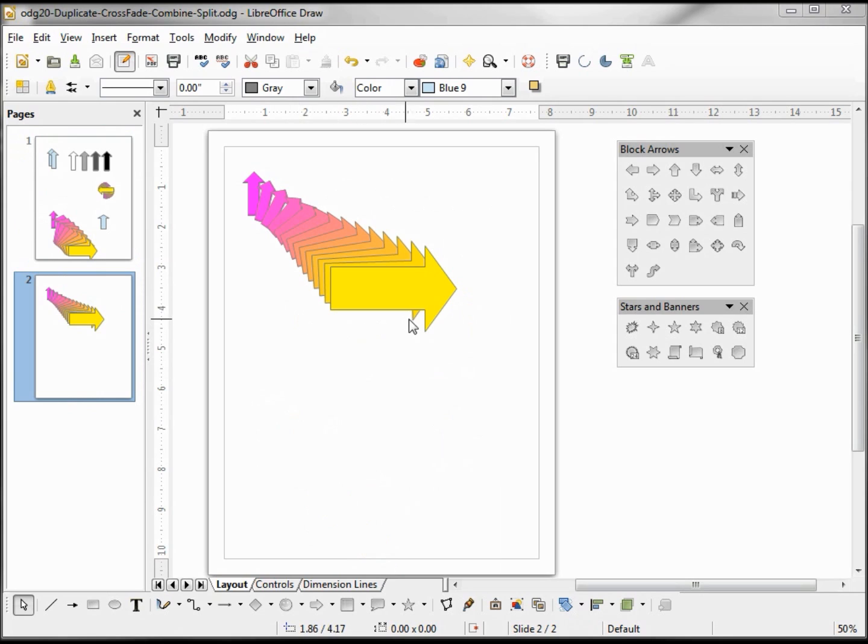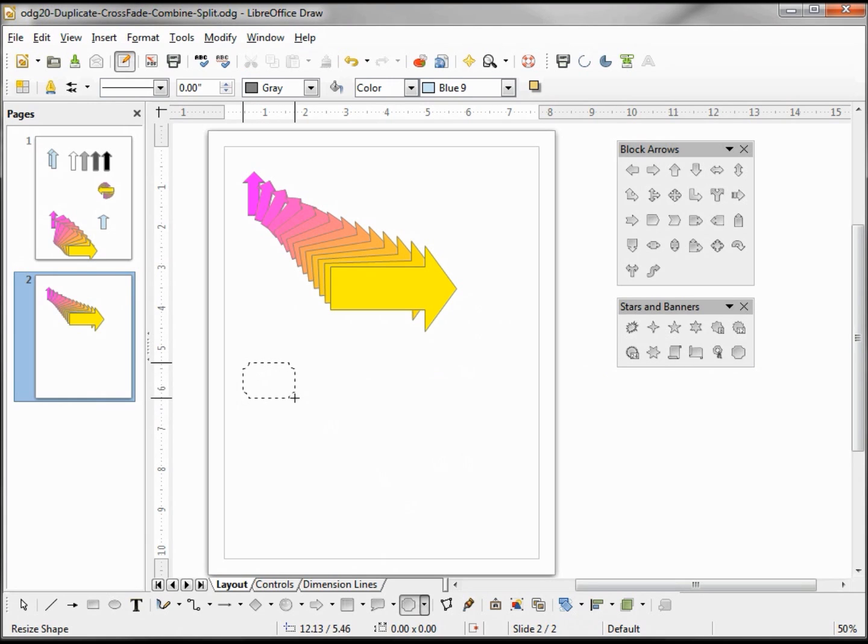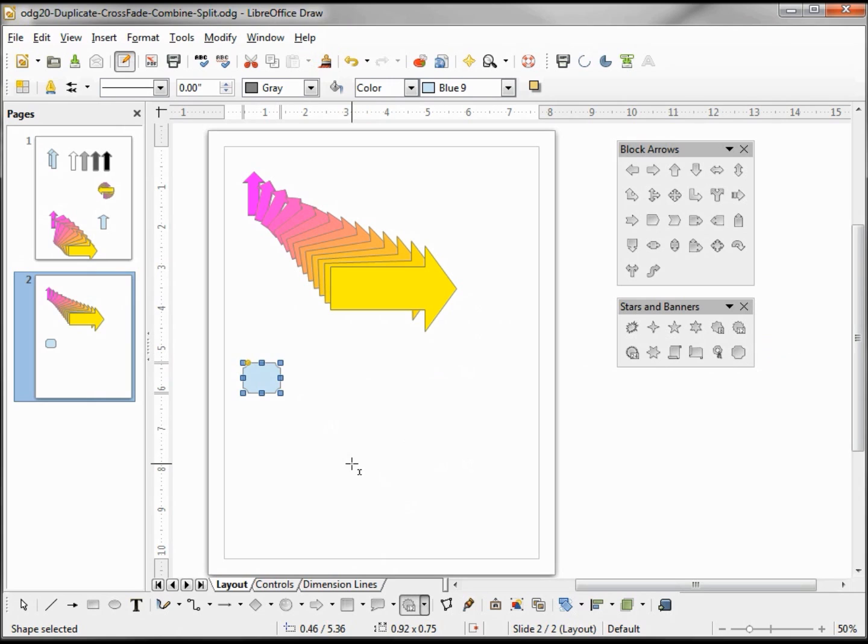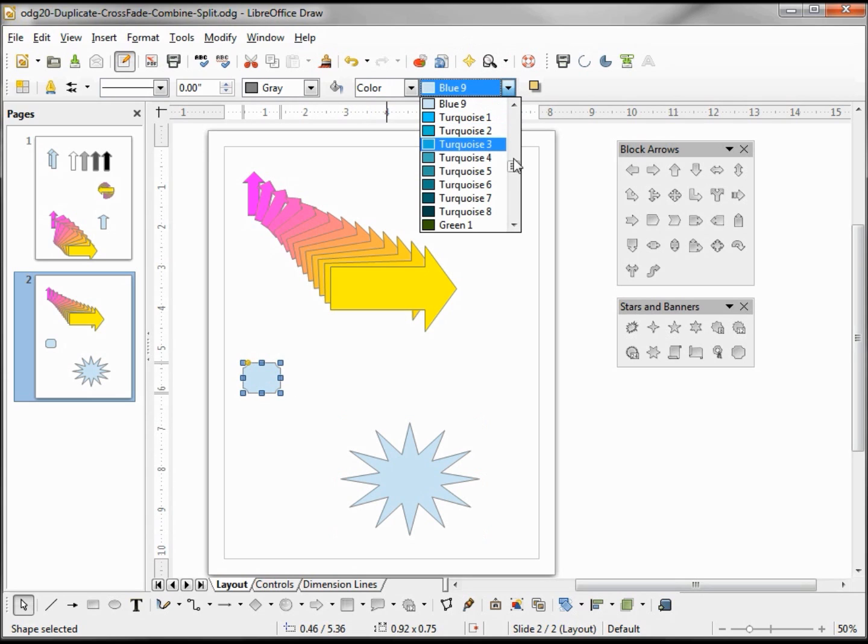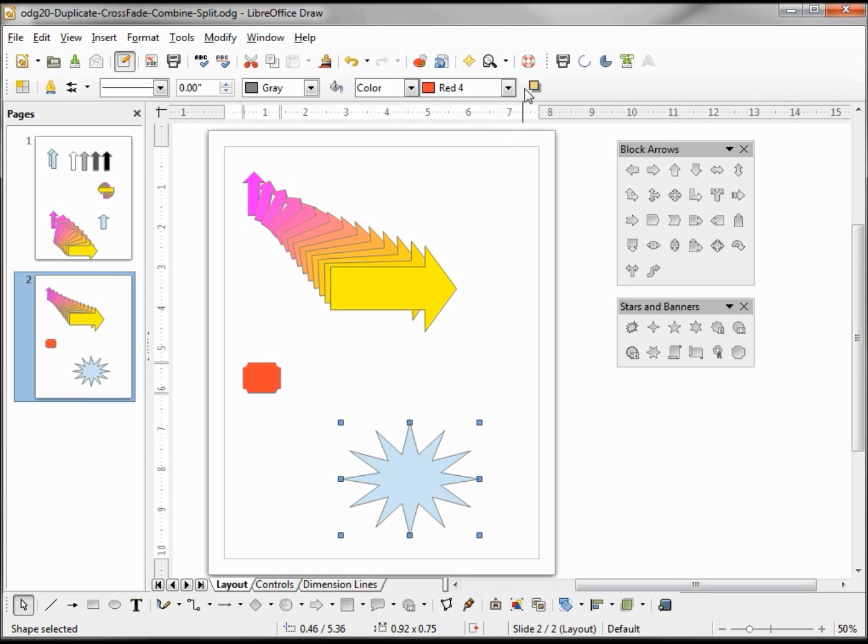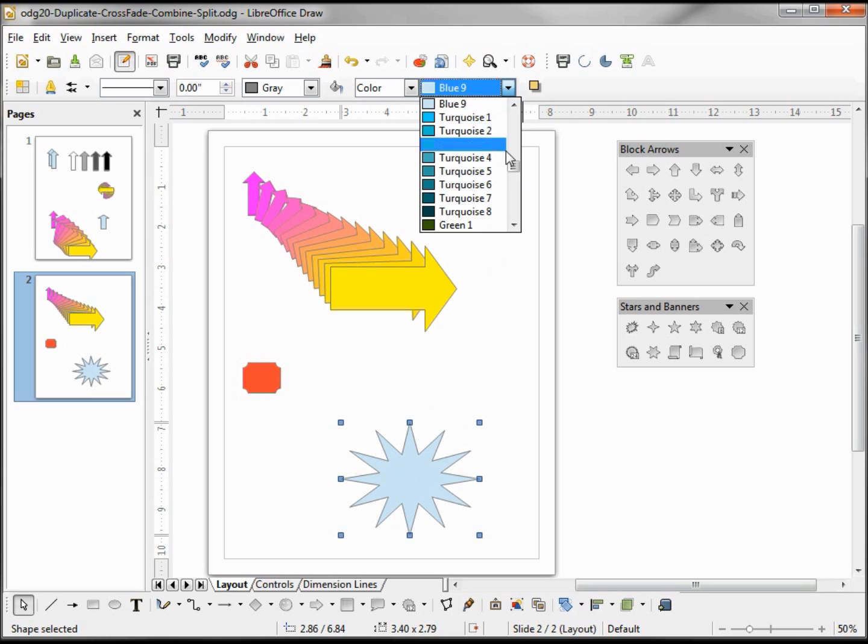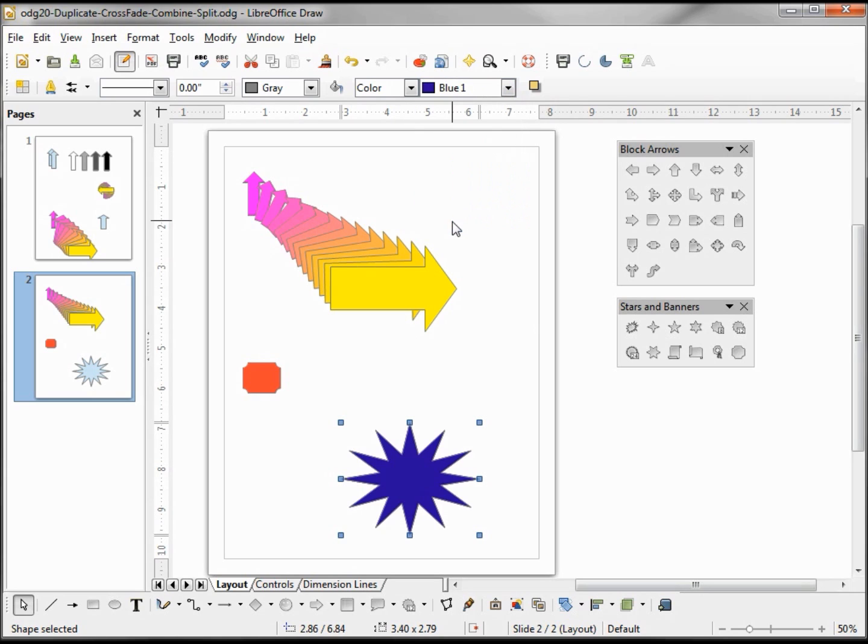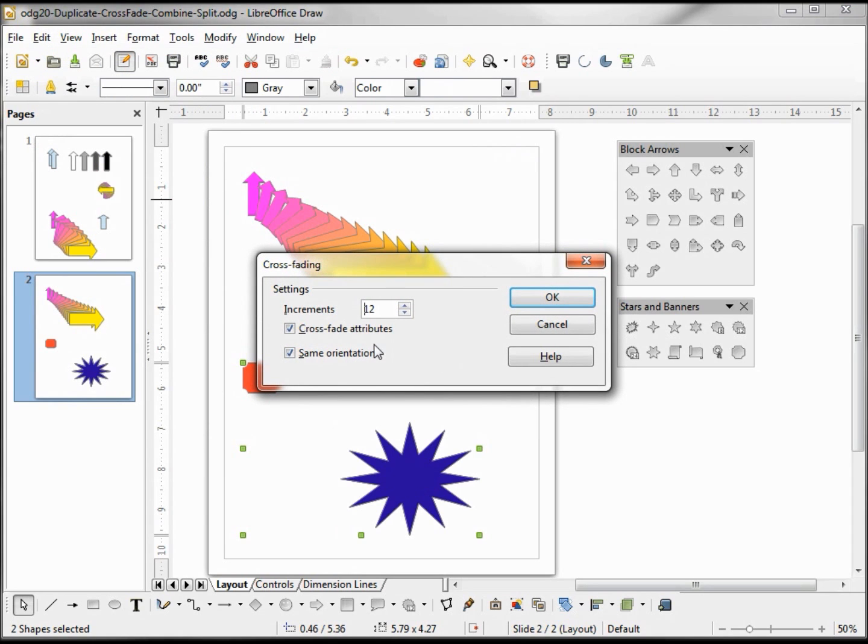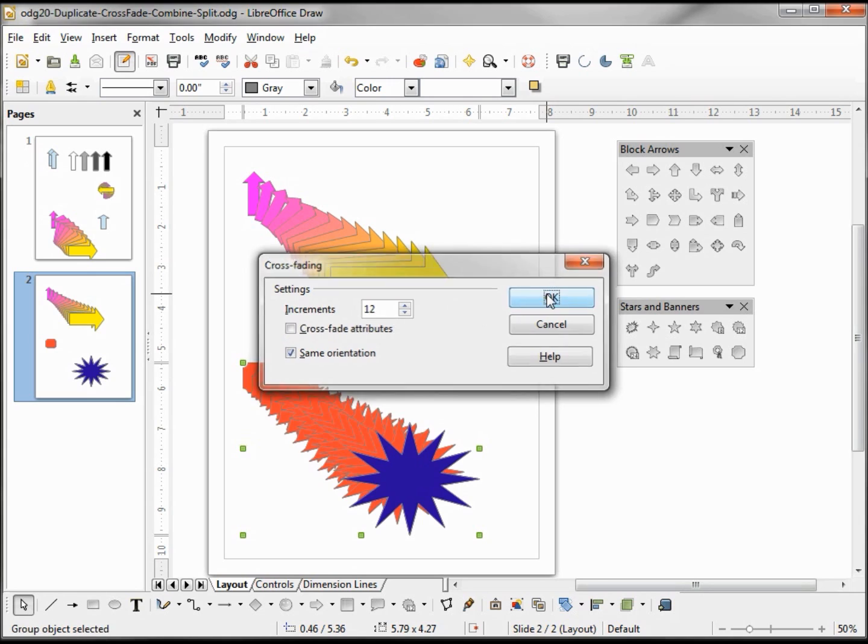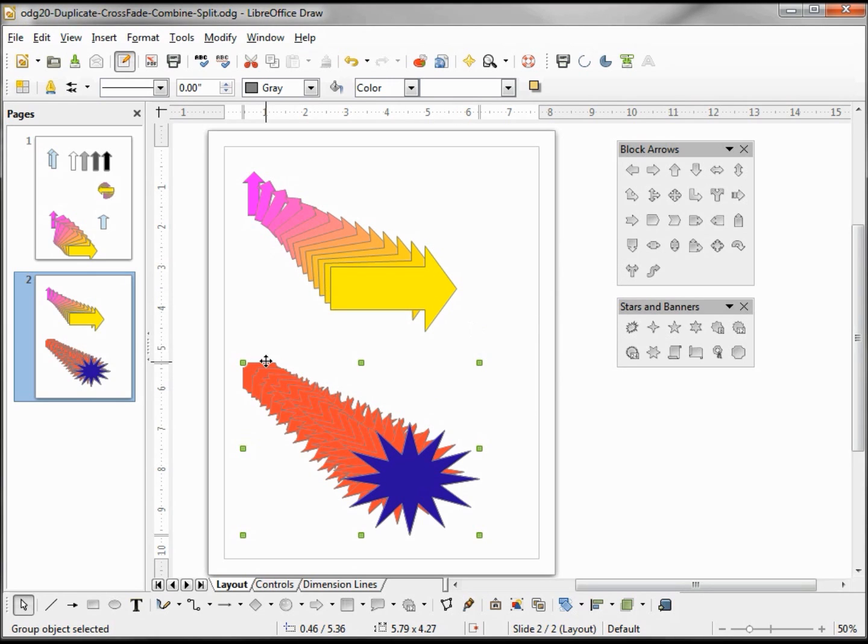Now with this cross fade they do not have to be the same shape. We can start with maybe this door plate and end with a star. We also want to change these colors to make it a little more interesting. Going back into edit cross fade, and we can make this a larger or smaller number. And if we take off this cross fade attributes, we see that they're always red until the very last one, so let's undo that.